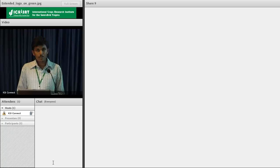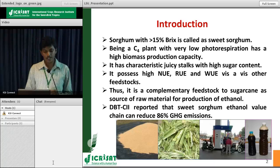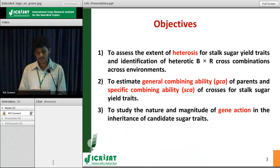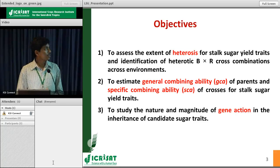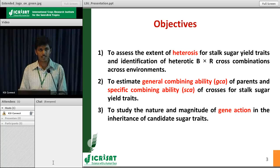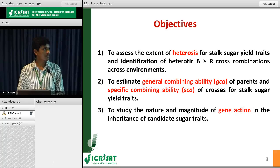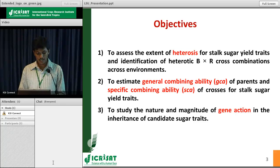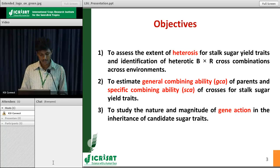Considering all these important characteristics of the crop, the present study has been planned with the following objectives: to assess the extent of heterosis for stalk sugar related traits and identification of heterotic B into R cross combinations across environments; to assess the general combining ability (GCA) of the parents and the specific combining ability (SCA) of crosses; and to study the nature and magnitude of gene action in the inheritance of sugar traits.